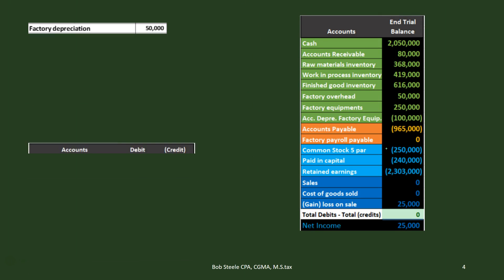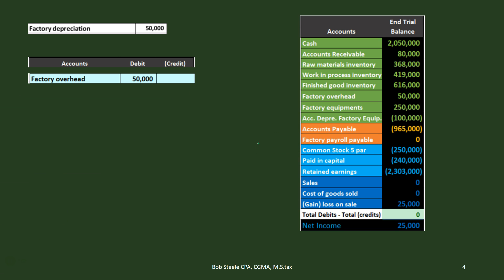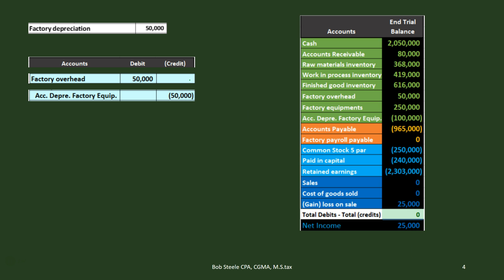Next we have factory depreciation of 50,000. Anytime something says 'factory,' remember it's going to be part of inventory. We have to unlearn what we probably memorized: debit depreciation expense, credit accumulated depreciation. We memorize it that way because of the matching principle — we used equipment to help generate revenue. But here we're depreciating in order to help generate an asset, so we're going to debit factory overhead, not depreciation expense. The credit to accumulated depreciation stays the same.